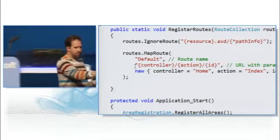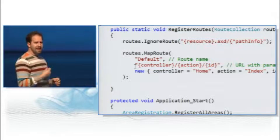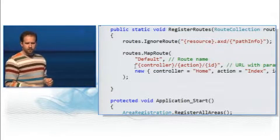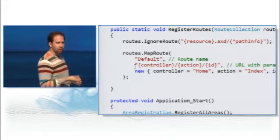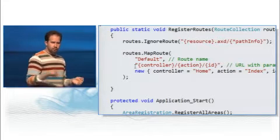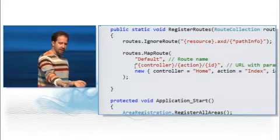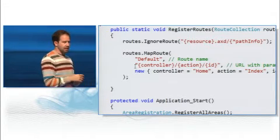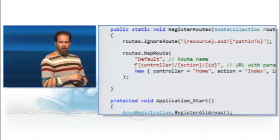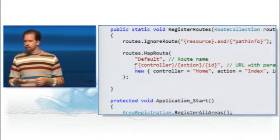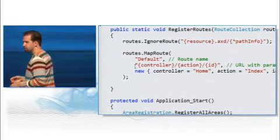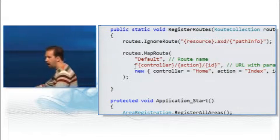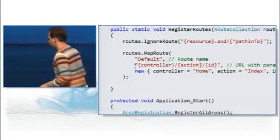And then at the bottom there where it says new controller, that's the default. So if I don't include slash about, I can see that action index is the default. If I don't include slash home, then the home controller action pose.